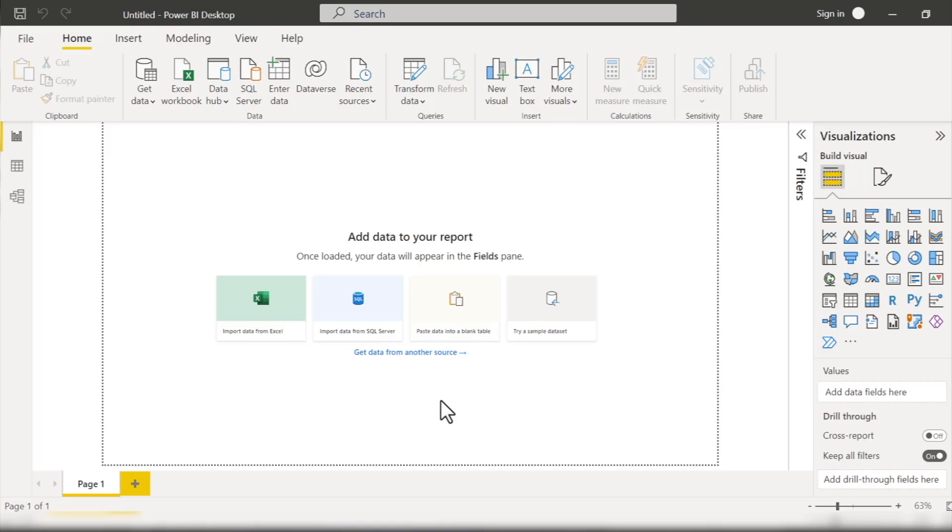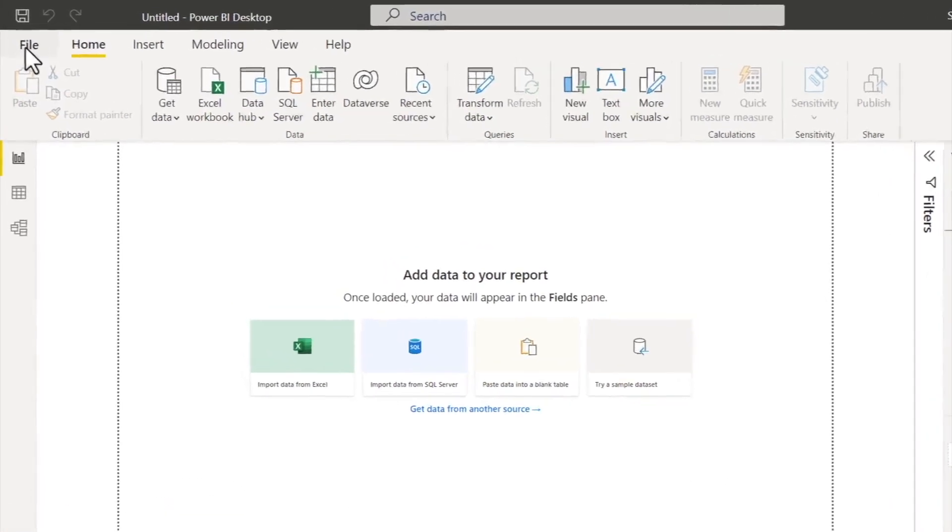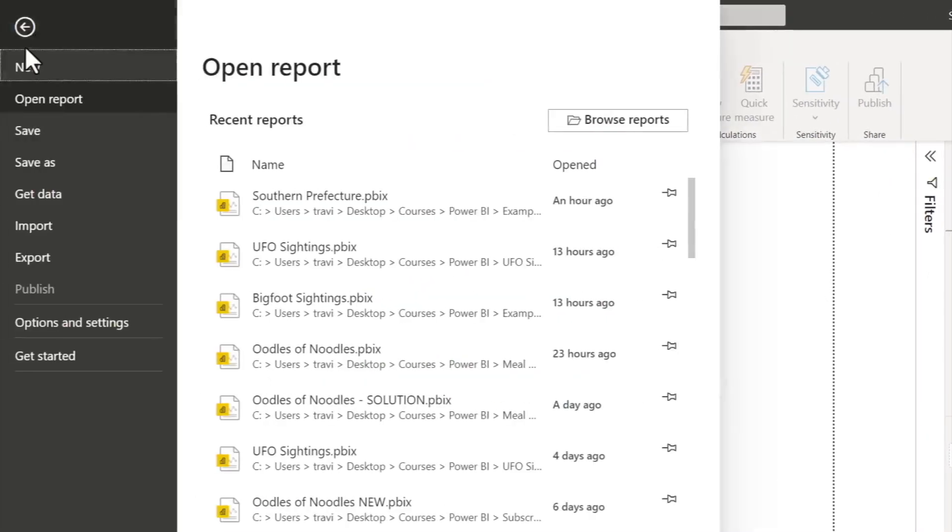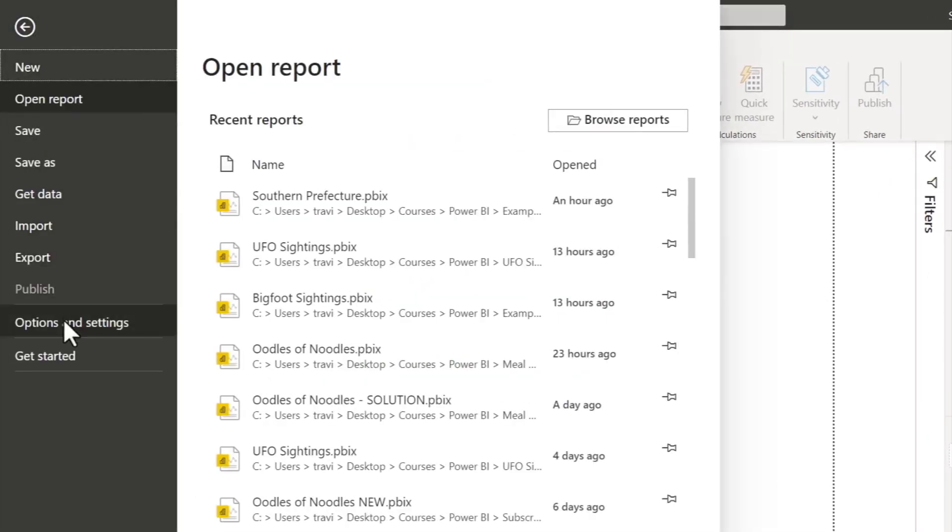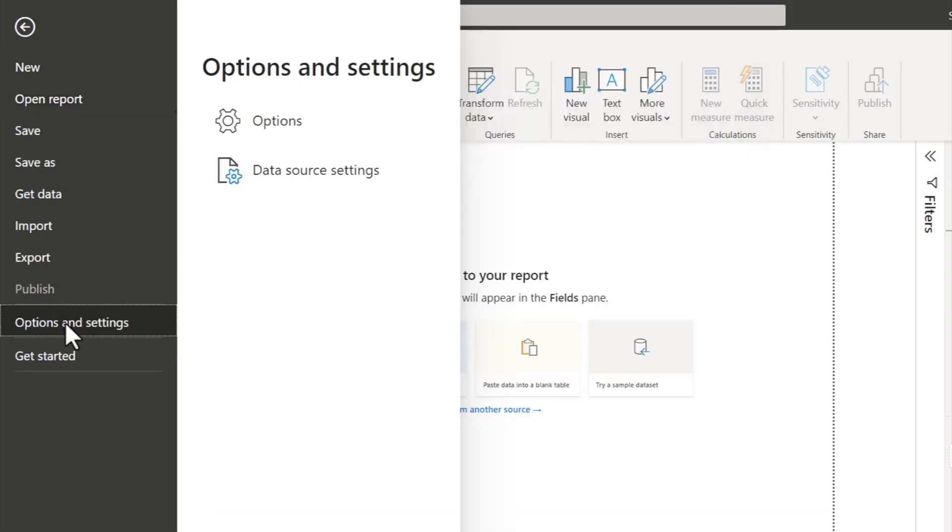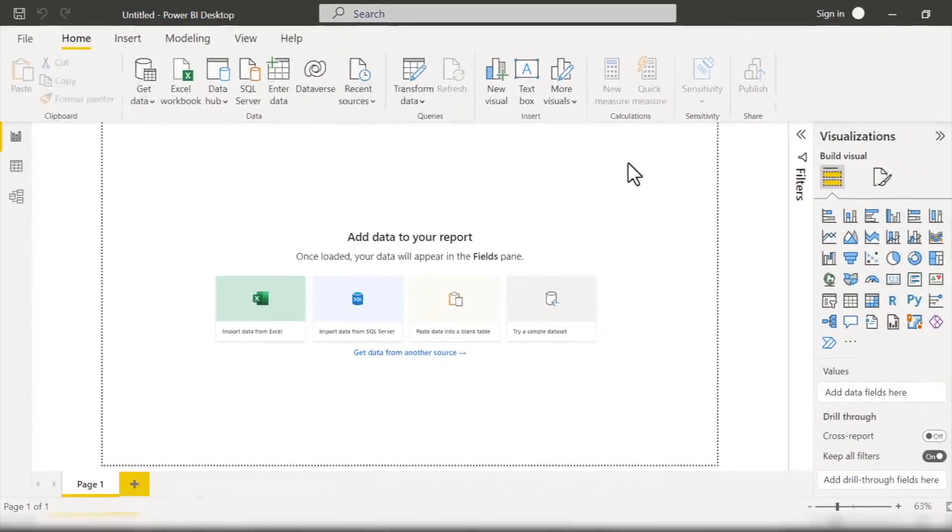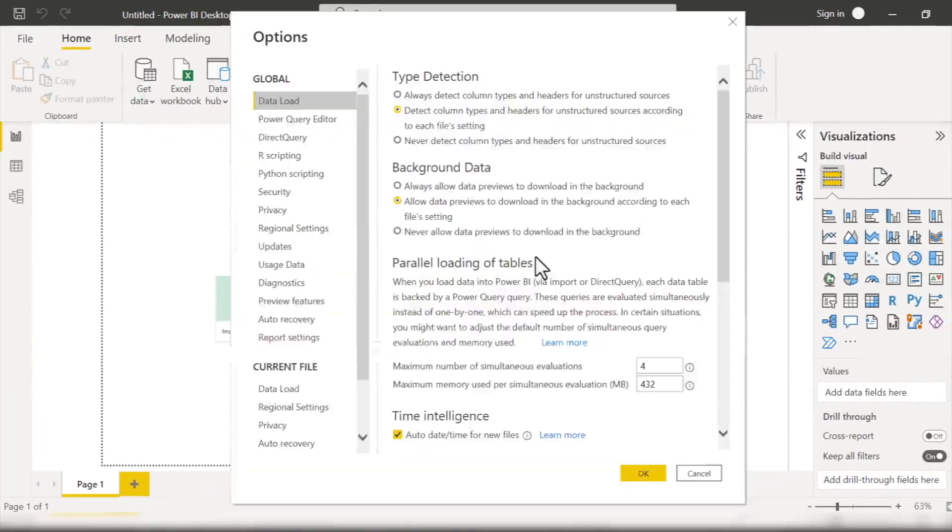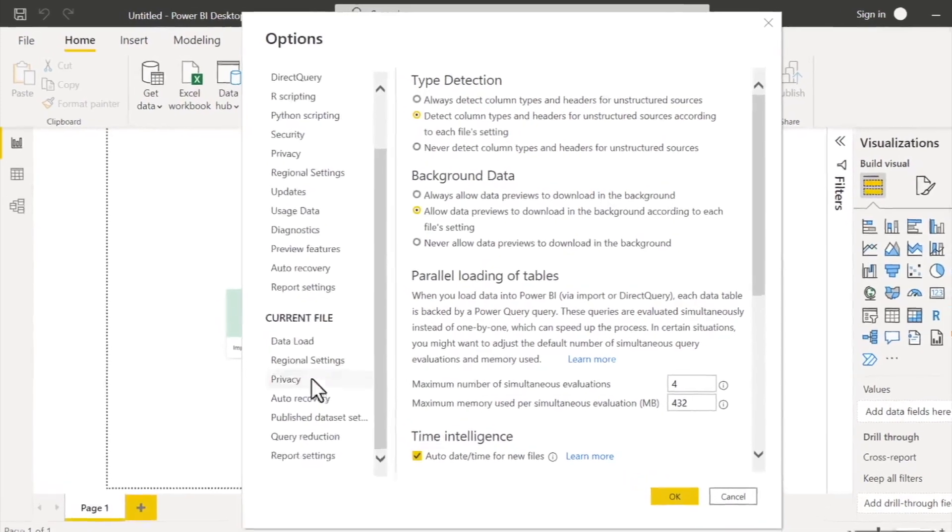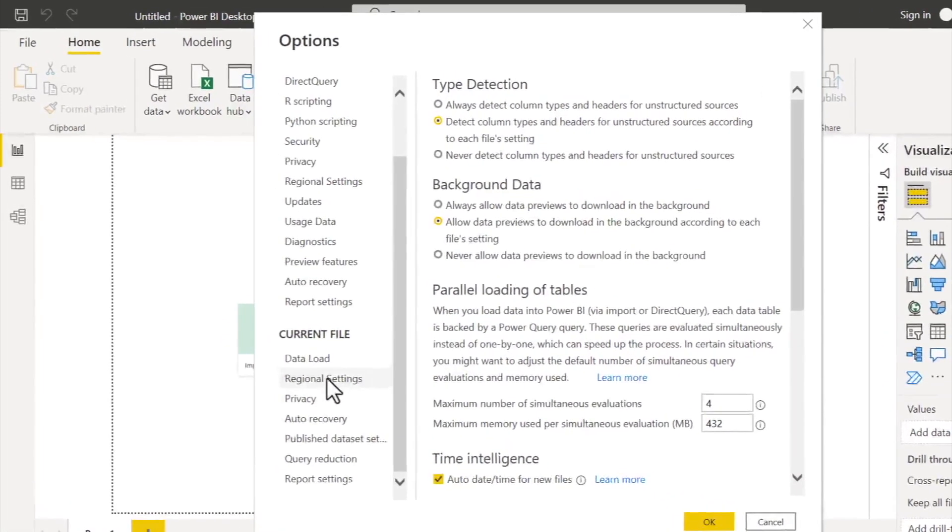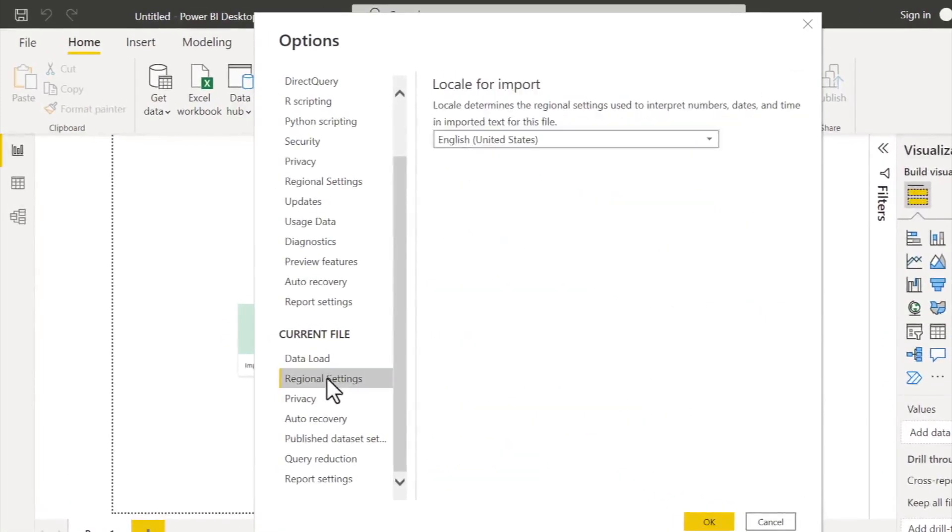So to do that, we'll click the File tab up here in the Power BI ribbon, and then Options and Settings, and then Options, and then under Current File I'll select Regional Settings.